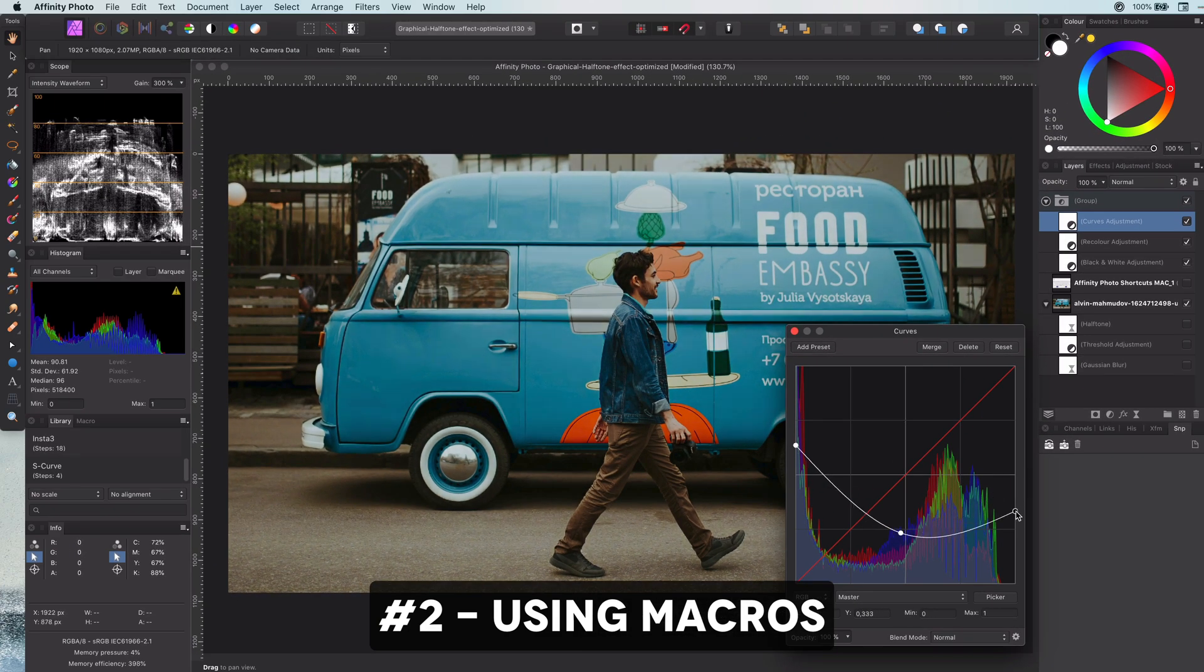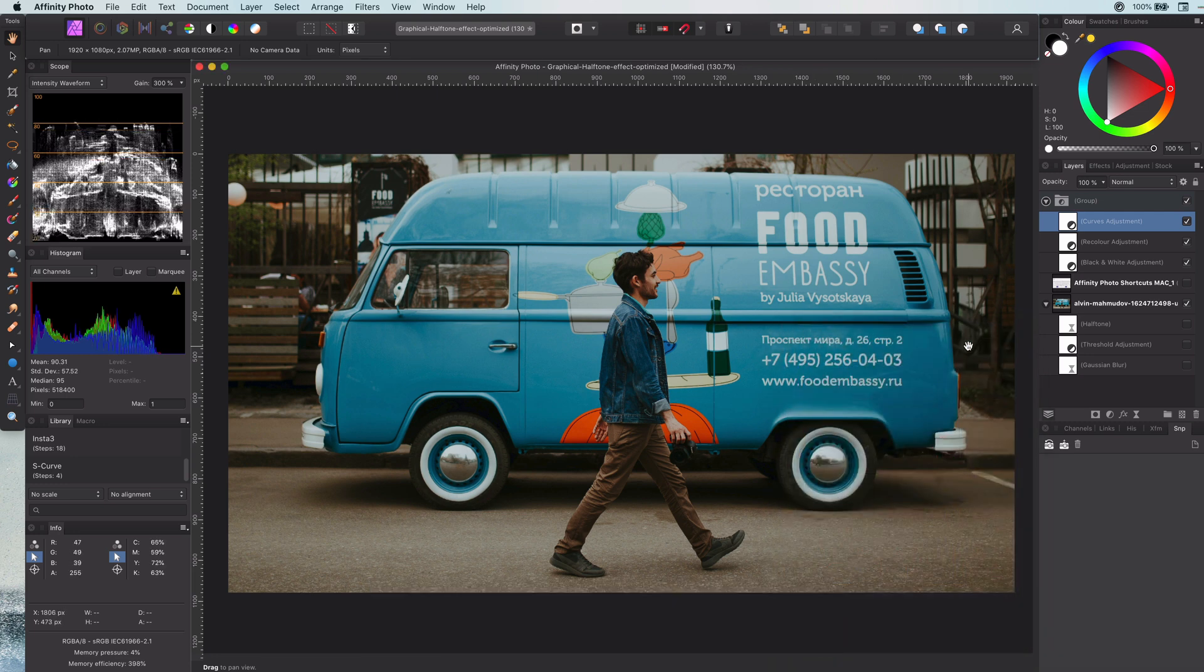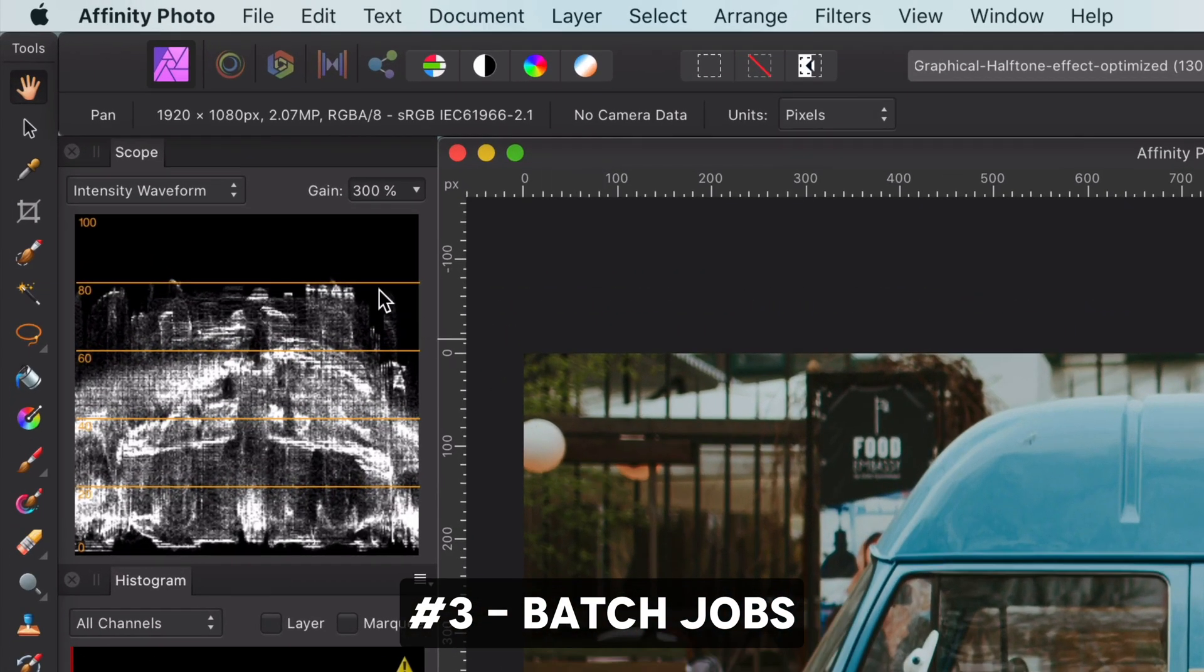Macros can also be used in batch jobs, which is actually my next tip. Tip number three: batch jobs for multi-file actions.